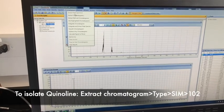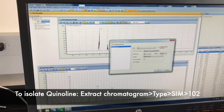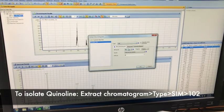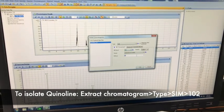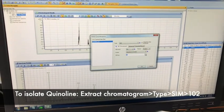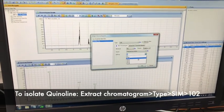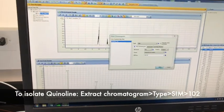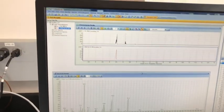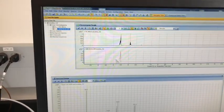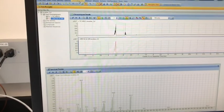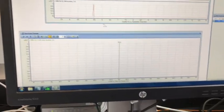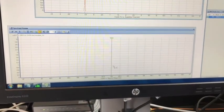We go to Extract Chromatogram. Instead of TIC, we use SIM — selective ion monitoring. We're going to select the m/z 102 peak, which will only isolate quinoline. You'll notice we've only got quinoline now. If I double click on that, I'll only get one peak for m/z 102.